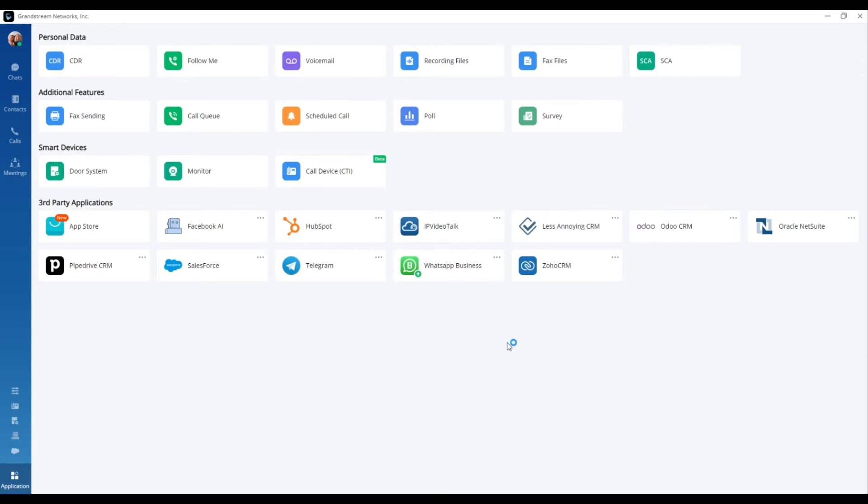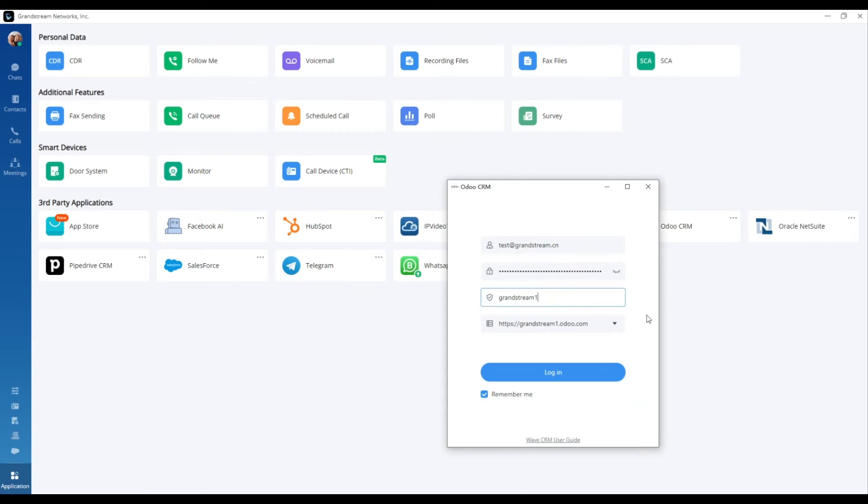Lastly, input your login domain name to finalize the login procedure.